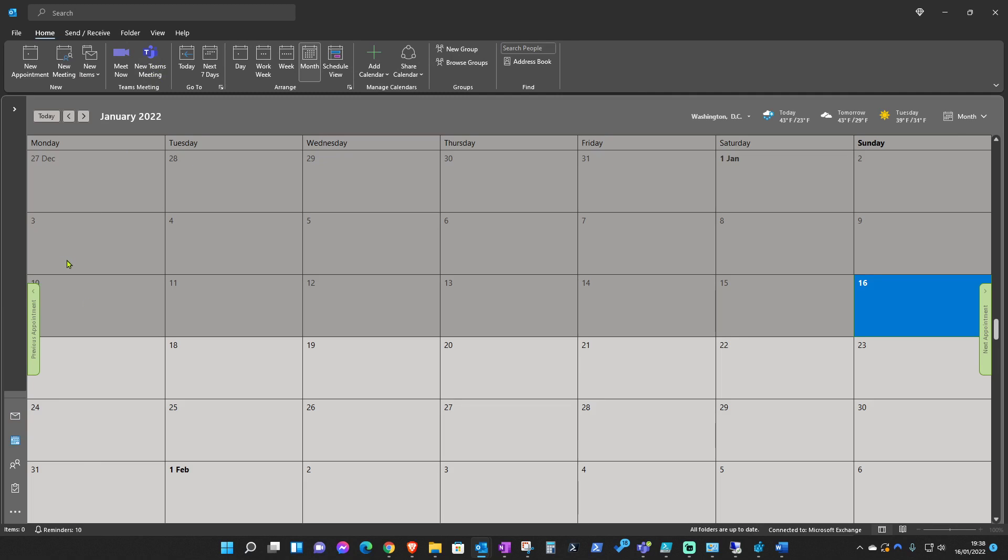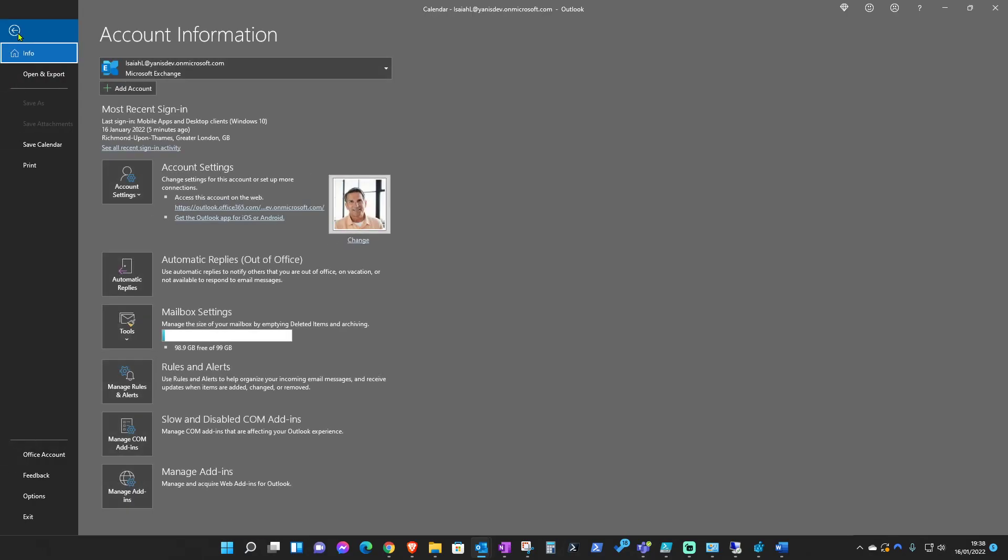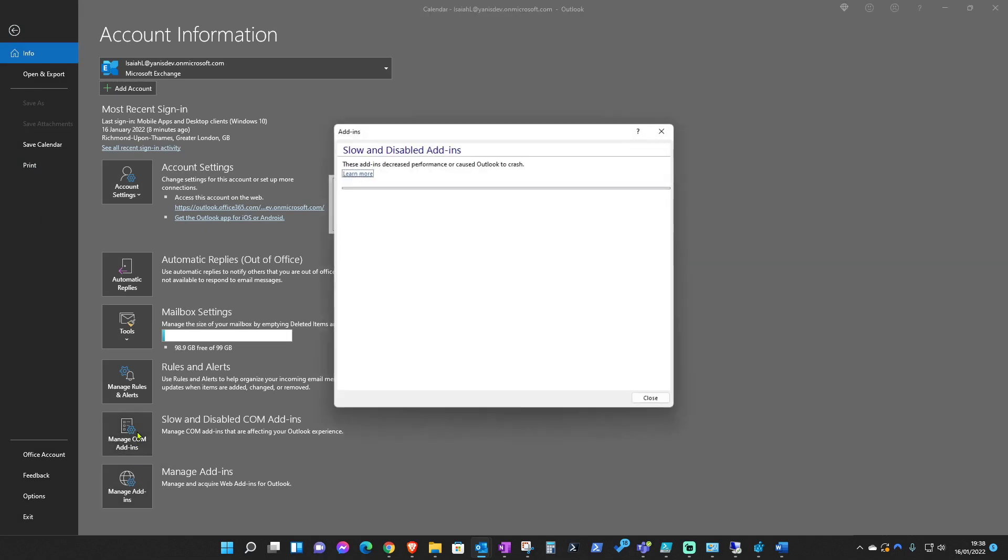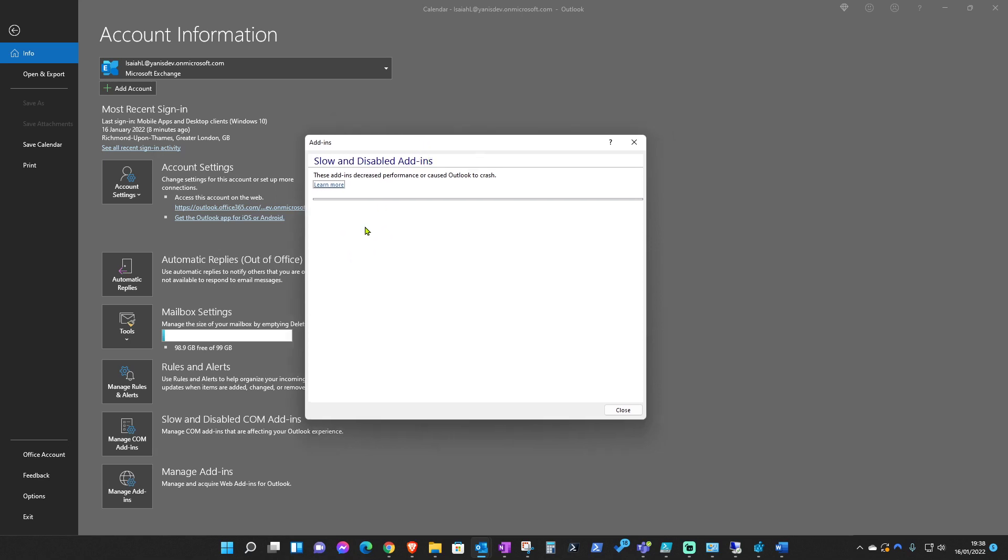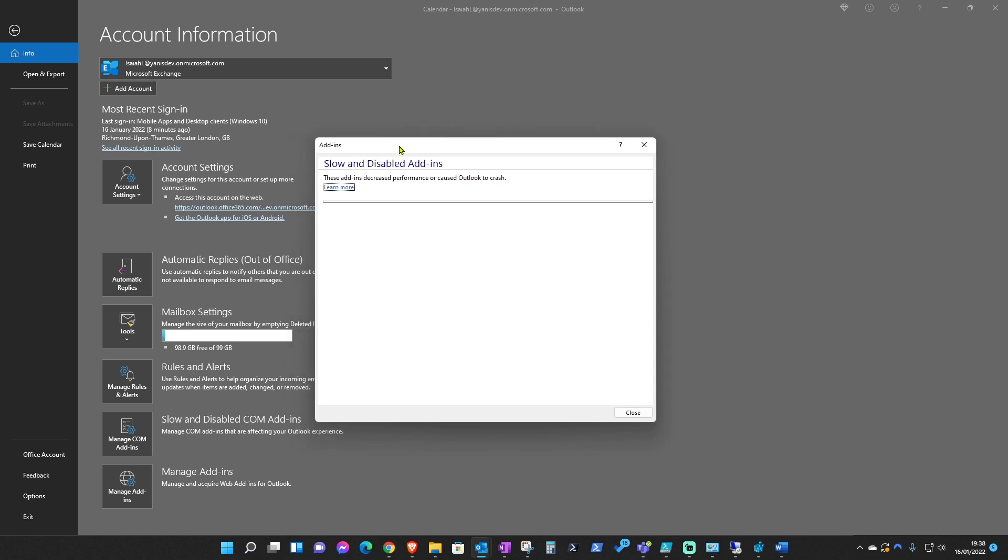One of the first checks that you should be able to do is to go into File, and then under Manage COM add-ins, once you click here, you probably will be able to see the Teams add-in being disabled for some reason. I don't have the option here to show you because it's not disabled on my end, but there may be instances where this add-in will be disabled, so you'll be able to see it here.